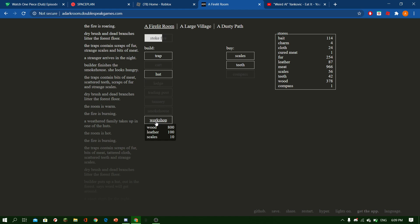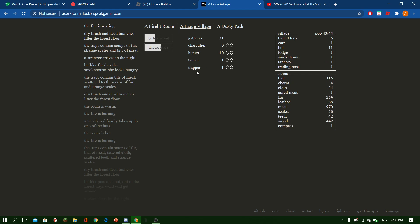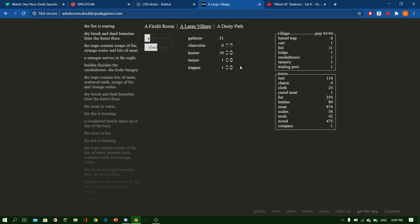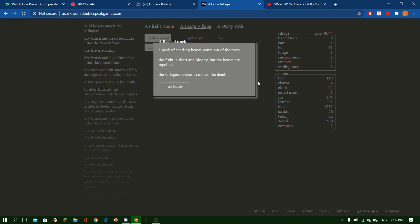Okay, so. 378 wood. 409. 87 leather. And then we've got enough scales no matter what. Got that. Got that. Okay.